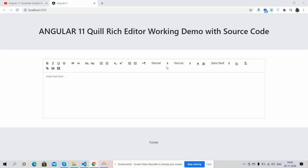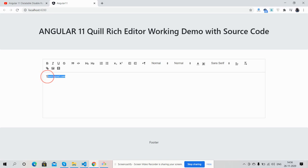So friends, here we go. First, please see the rich editor is working fine into my Angular 11 application. Now I'm going to show you its working. First, I will write the text therichpost.com. Now I will add some basic things from the rich editor.